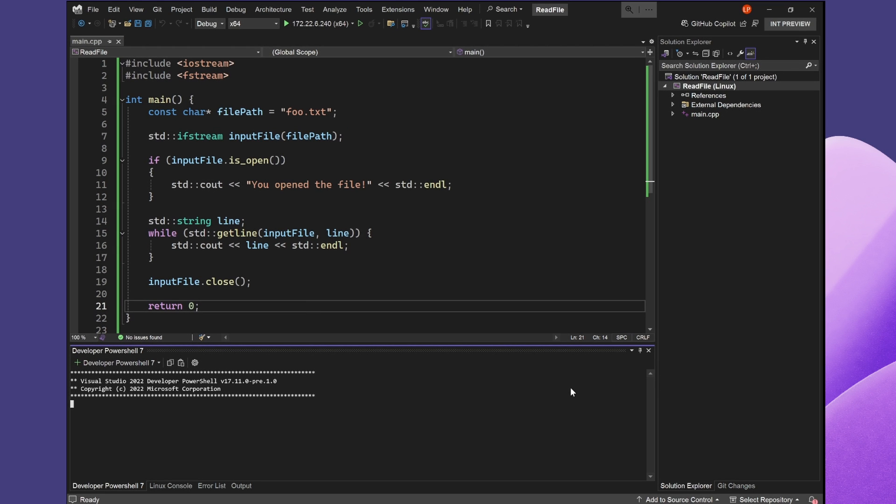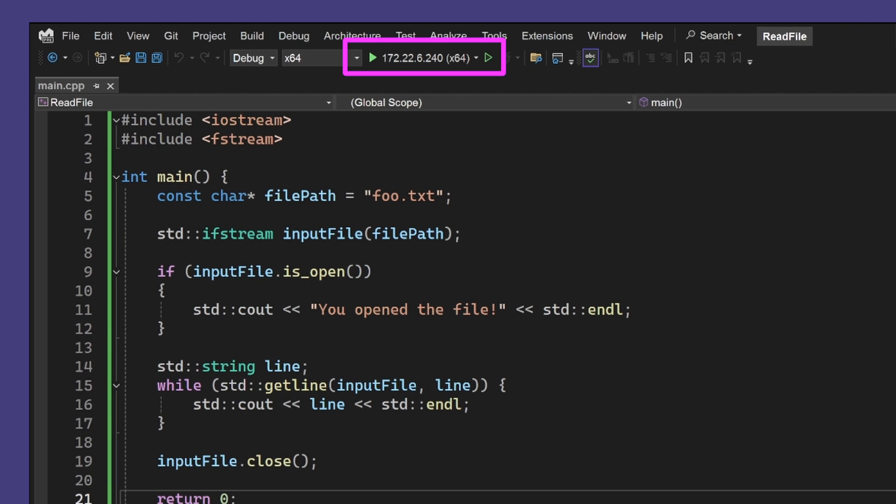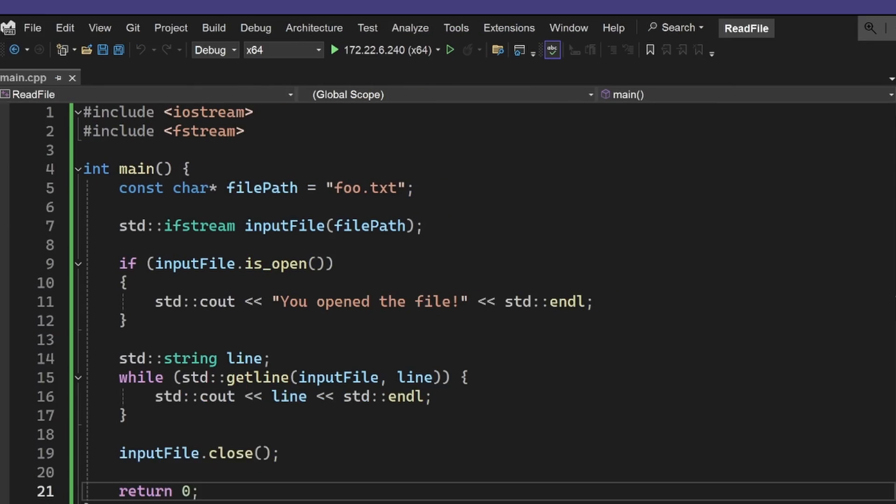I want to open a terminal that's connected to the same machine that I'm building my project on. I can see up at the top of Visual Studio which machine my project is connected to.